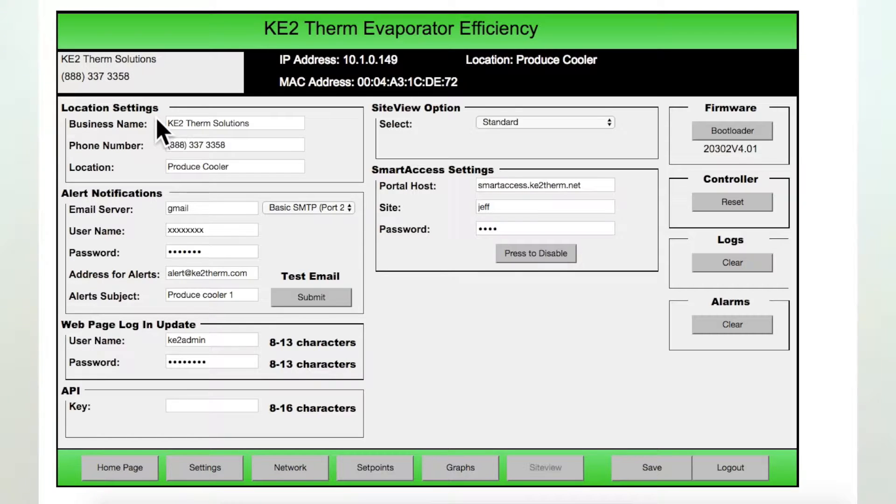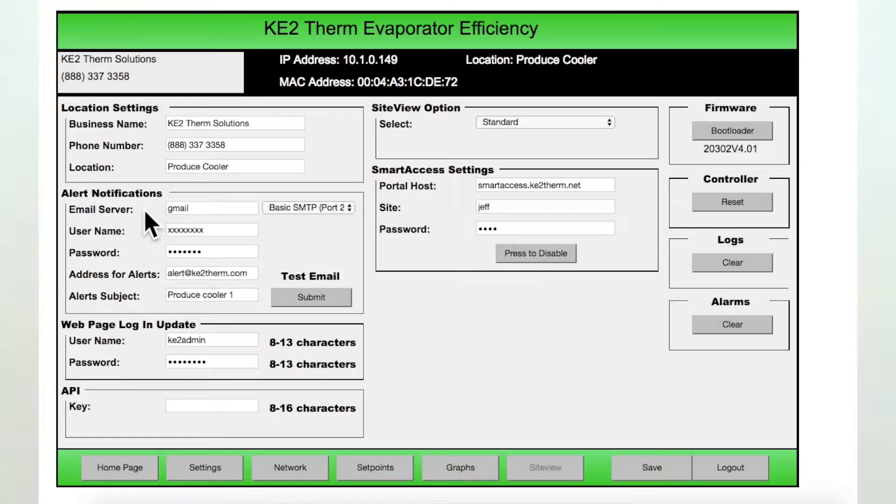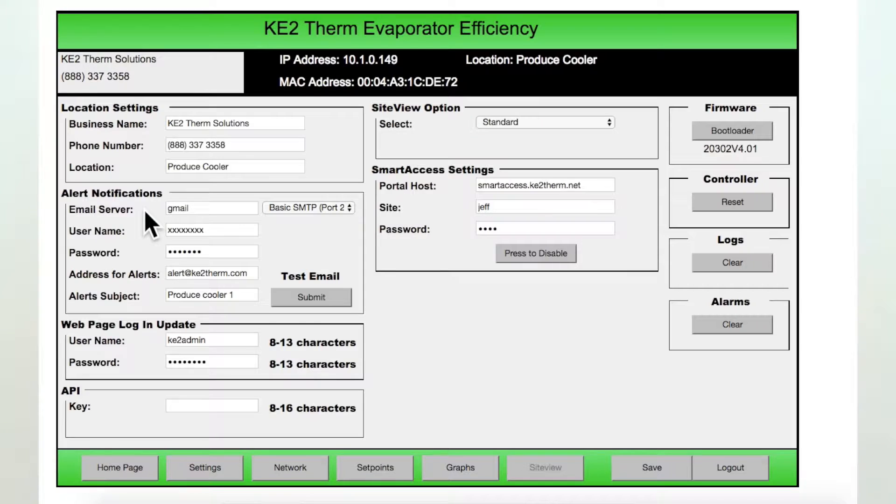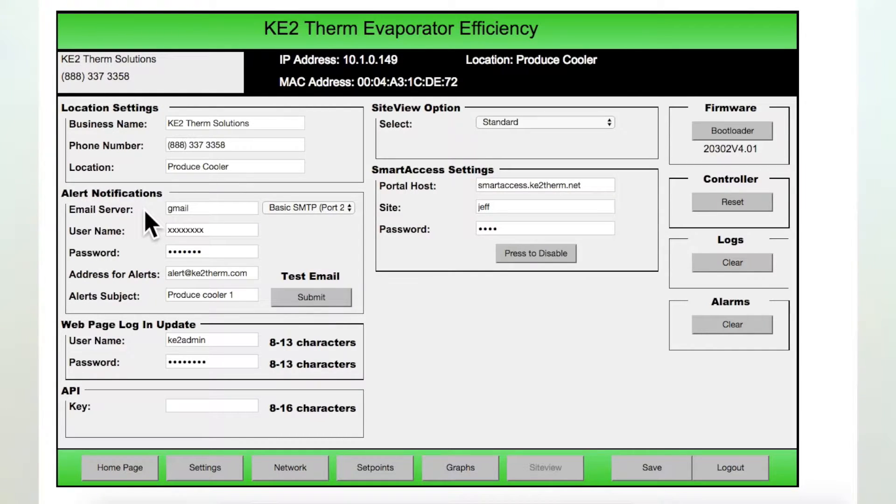Below this section is the Alert Notifications box. When the controller indicates an alarm is present, an alert will be sent via email or text message to the person you designate. It is not uncommon for customers to tell us the alerts have helped them save a freezer full of food. So be sure to take advantage of this benefit.